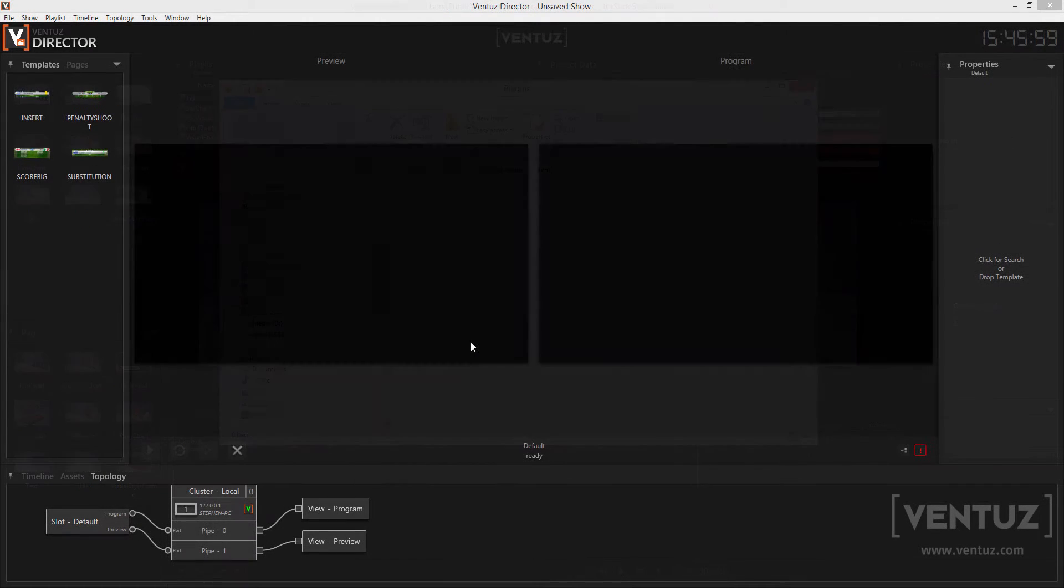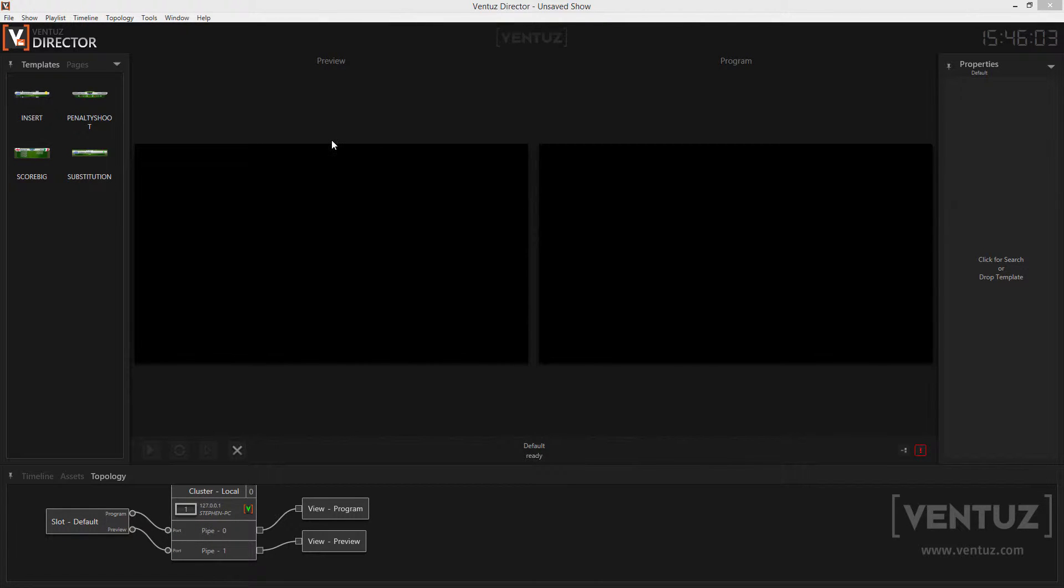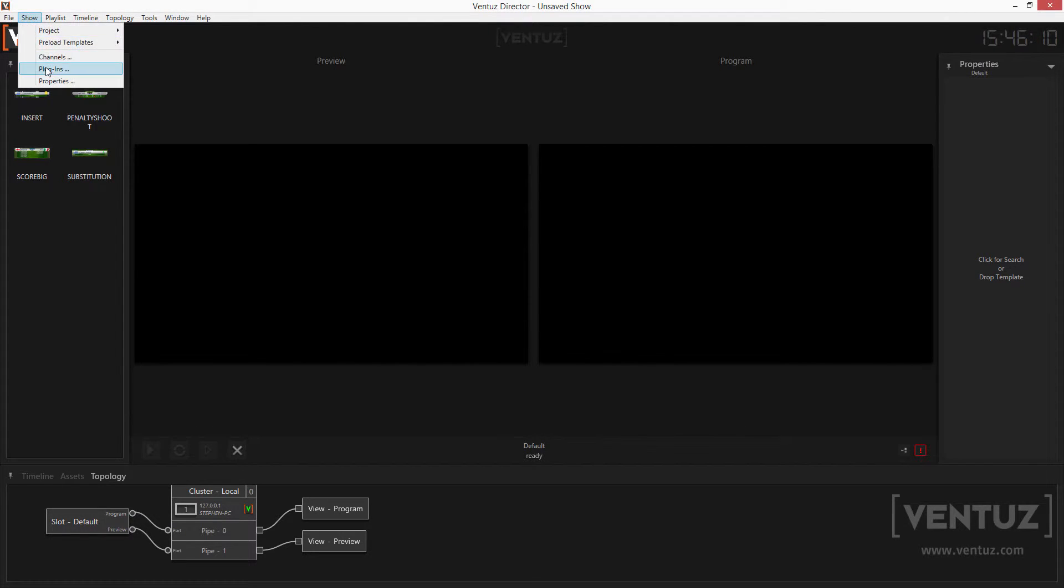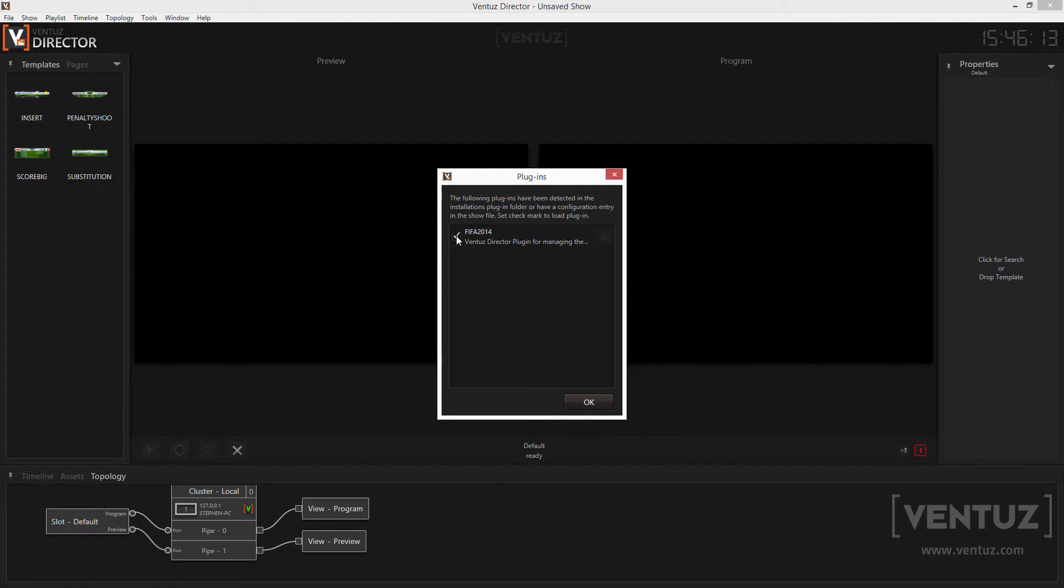Now when you open director it will search for and load all DLLs in that folder and try to interpret them. If a DLL holds a plugin it will be listed in the plugins manager which you can access in the menu bar under show plugins. Every checked plugin will be used on the director.